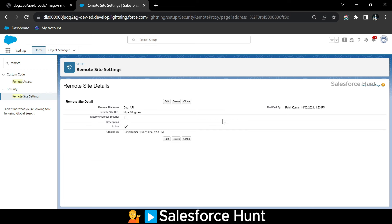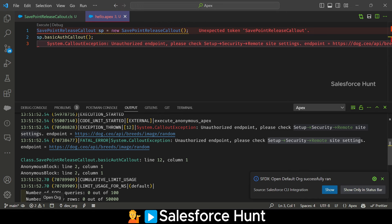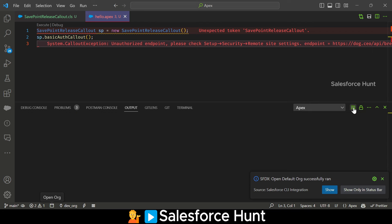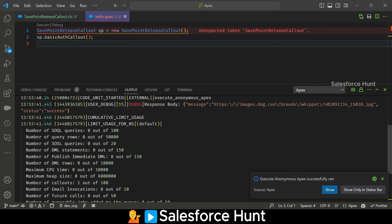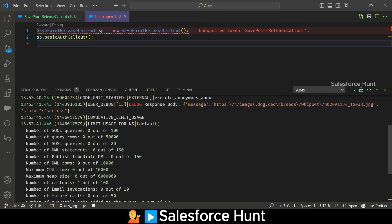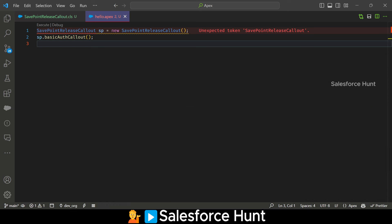Now this API is whitelisted. Let me execute again — and now you can see the response of this API successfully. But the main purpose of this video is: how to make a callout before or after DML.